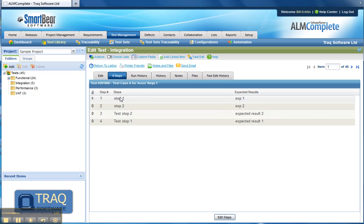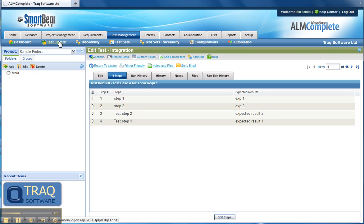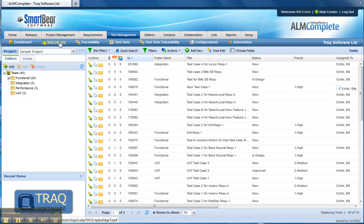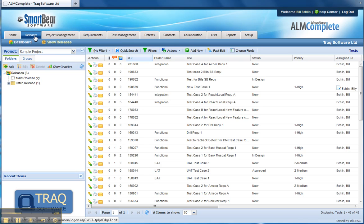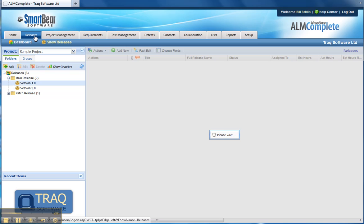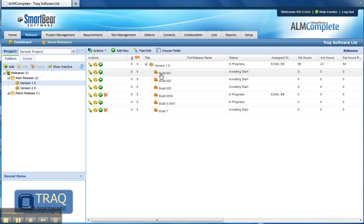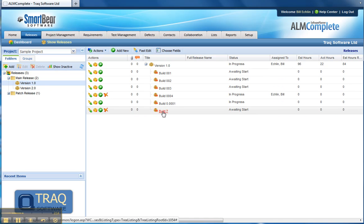Once we've created a test library, we need to define the releases and configurations that we're going to run those tests against. In this example, under the releases tab we may have a main release and a patch release. Within the main release we've got version 1 and version 2, and version 1 may have a subset of builds or even iterations in an agile development environment.